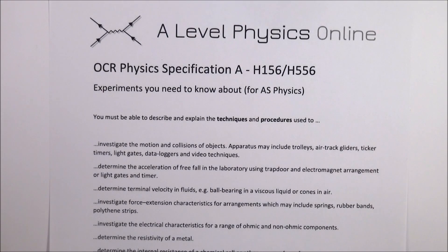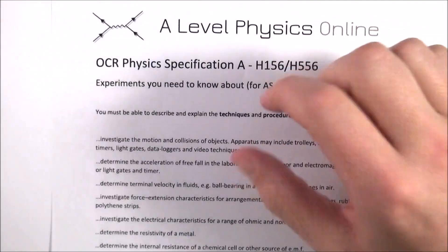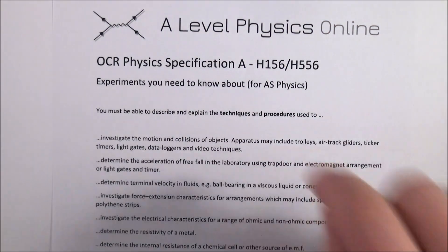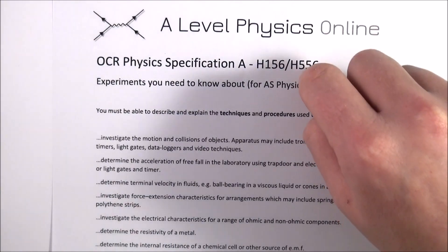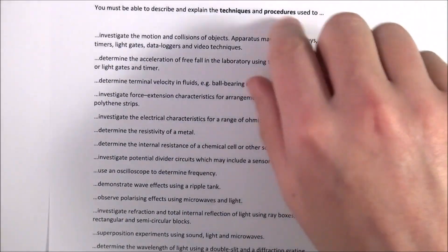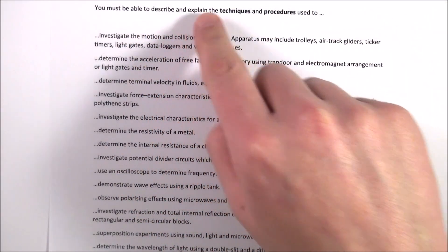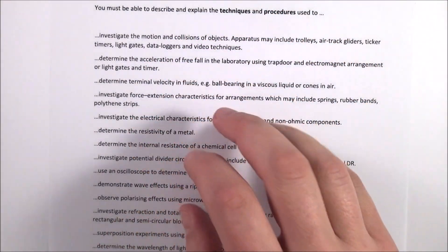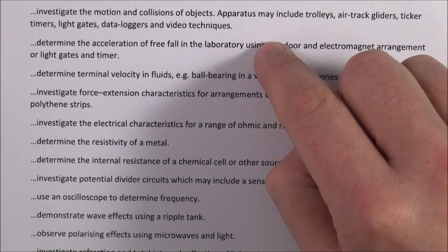It's no secret that physics is a practical subject, and there's no secret either that in the exam there are going to be some questions about experiments. I looked at the OCR specifications for the new course, which is being examined in 2016 for the first time, and I looked at the kinds of things they might ask you about. The specification says you must be able to describe and explain the techniques and procedures used for the following things, so I'd like to look at these in a little more detail, starting with Module 3.